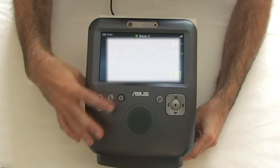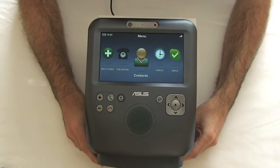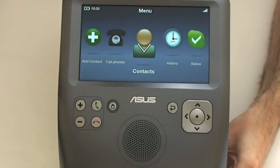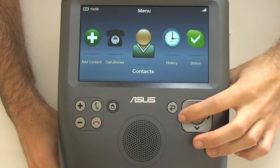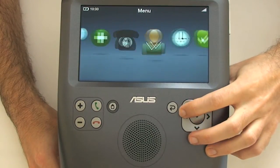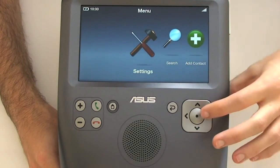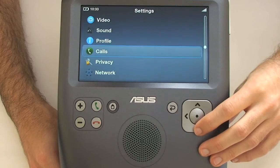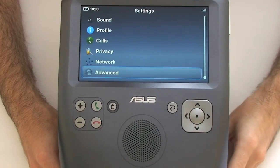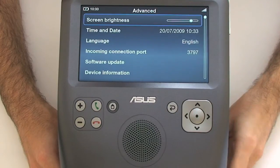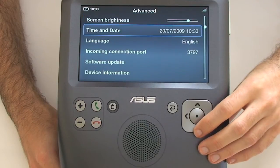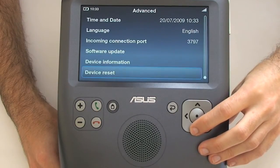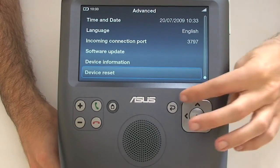Pushing the home button brings up the main navigation. It's a really nice screen and you simply navigate using the 4-way controller. There's a settings icon where you can control video, sound, profile, calls, privacy, network, and advanced settings. In the advanced settings you've got screen brightness, date and time, language, port settings, software update, device information, and the option to reset the device.